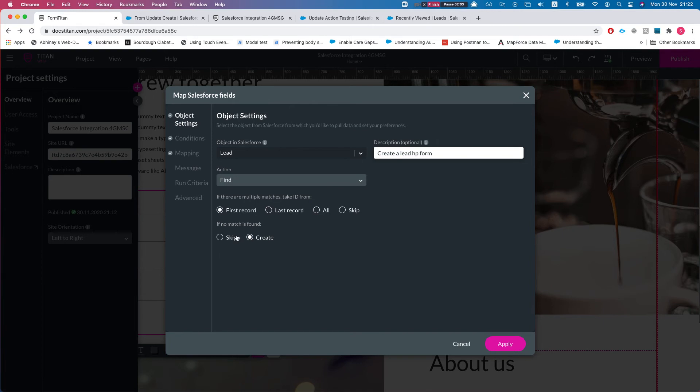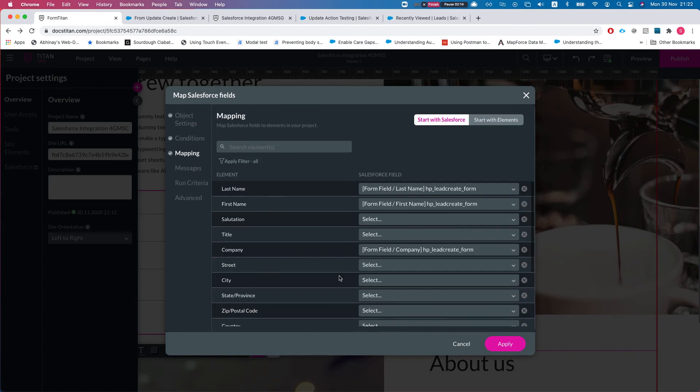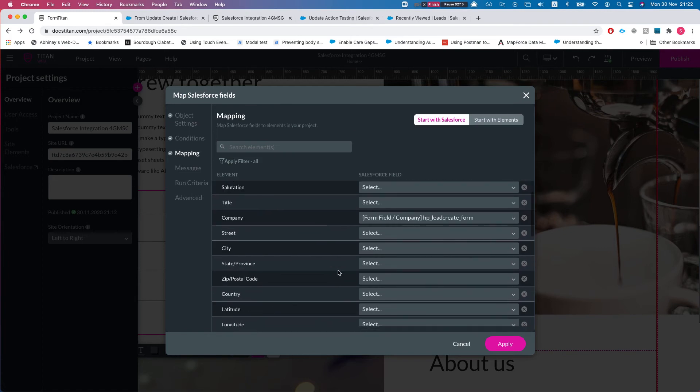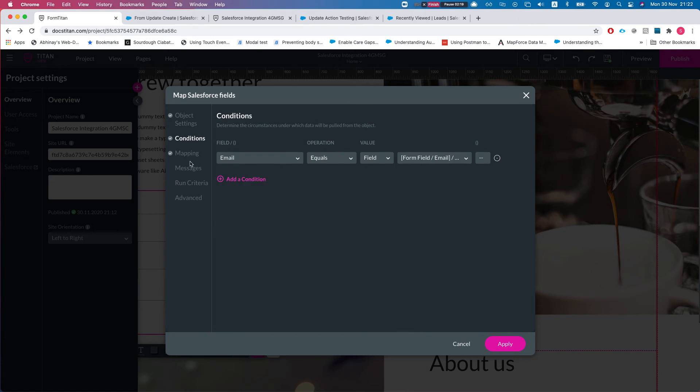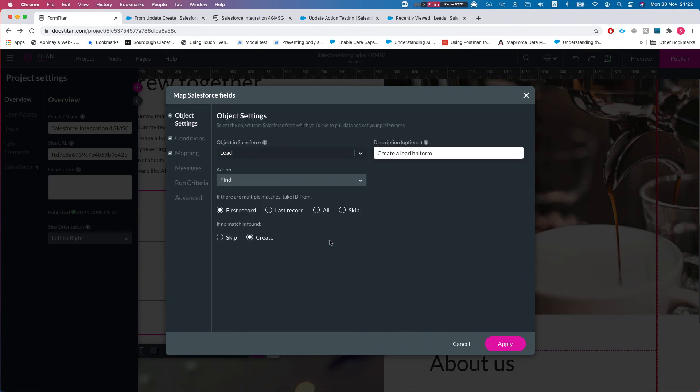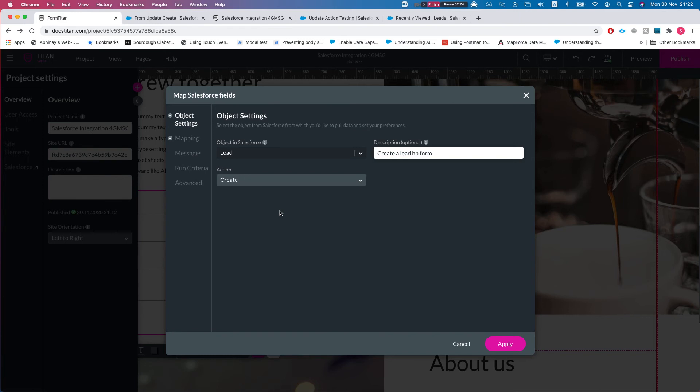If there is no match, you can decide what you want. If you want to skip, then just don't do anything. Or if you didn't find, then you can create it and then move on. You will have the mapping here and it will just be created.